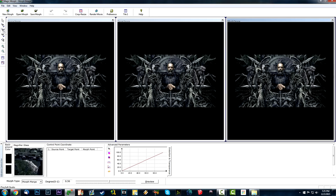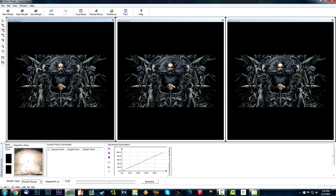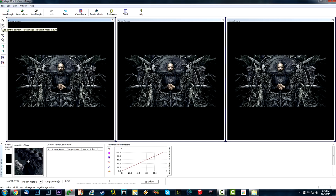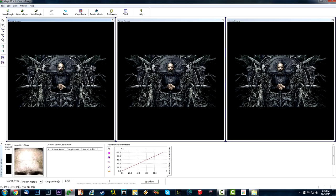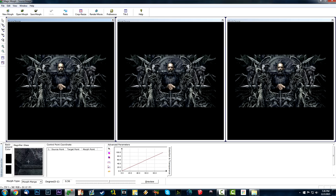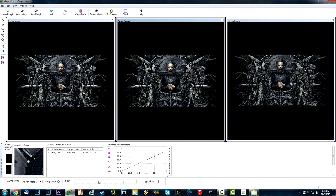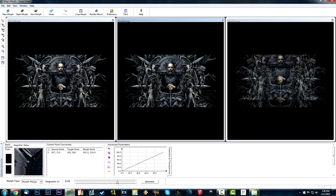This program is all about adding points. There's an option to add two points — one on the first image and one on the second image simultaneously. If I click on his head, the point also appears on the head in the second image. There's also 'add control point in source image and target image in turn' — if I click on his head, my mouse automatically skips to the second image so I can tell the software where to move that point.